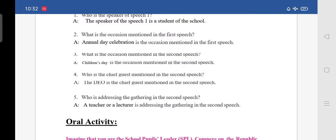Fifth question: who is addressing the gathering in the second speech? Because she mentioned 'my colleagues and non-teaching staff,' a teacher or lecturer is addressing the gathering. The answer is: a teacher or a lecturer is addressing the gathering in the second speech. I think you have written it without any spelling mistakes.